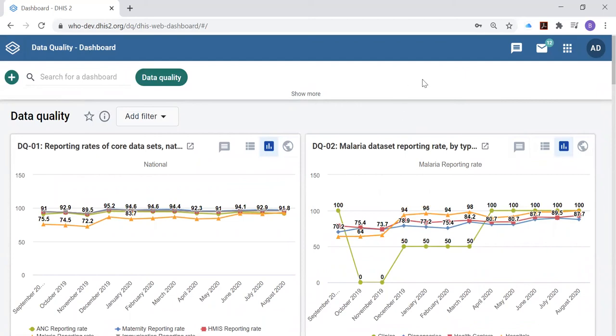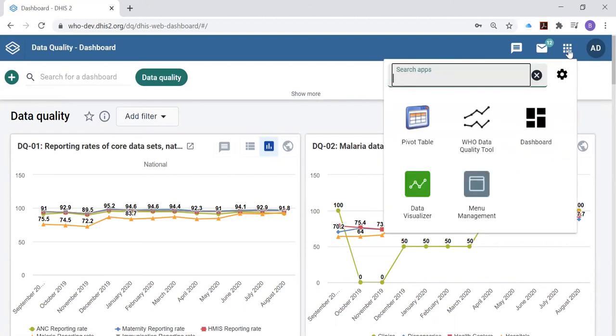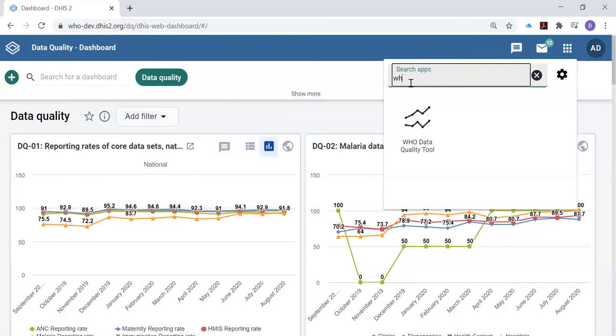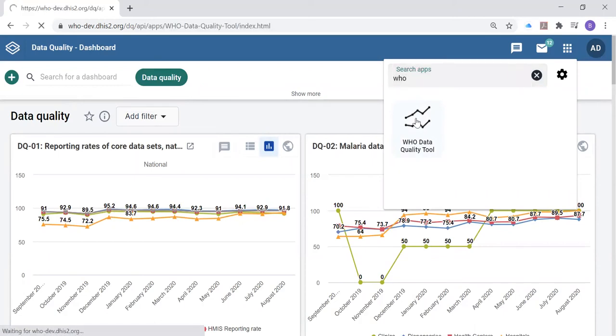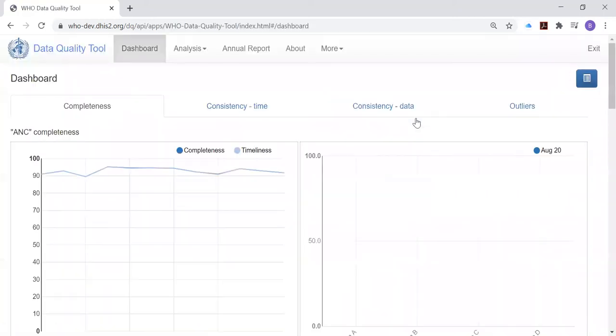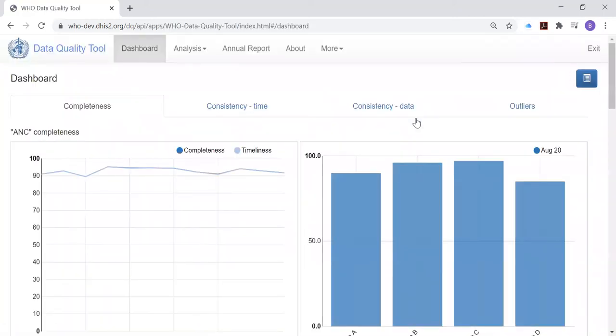What we're going to do now is switch over to using the WHO data quality tool application. If you've got a lot of applications to choose from, one way to rapidly find the WHO data quality tool is to, in the search apps line, type in WHO and then you'll find the only application that has WHO in its name. We launch that application.